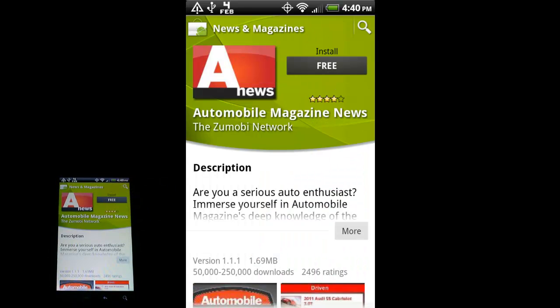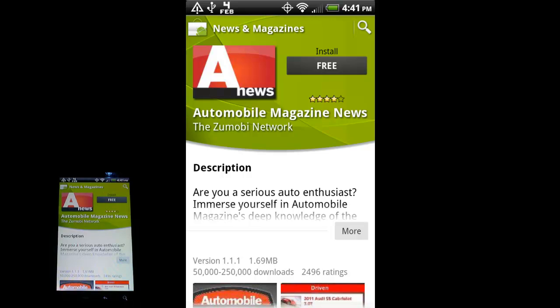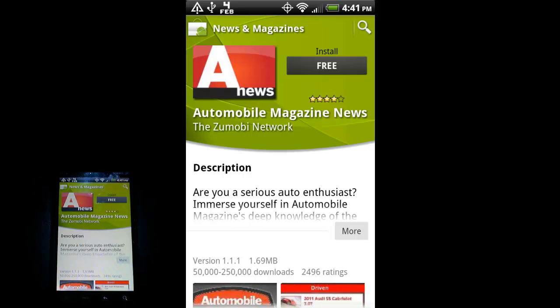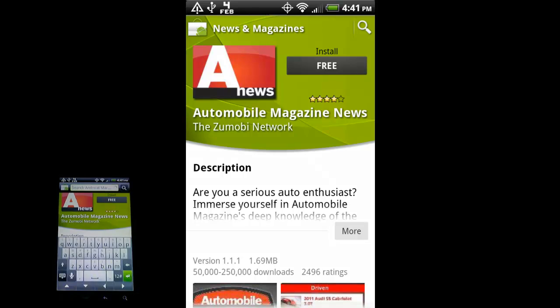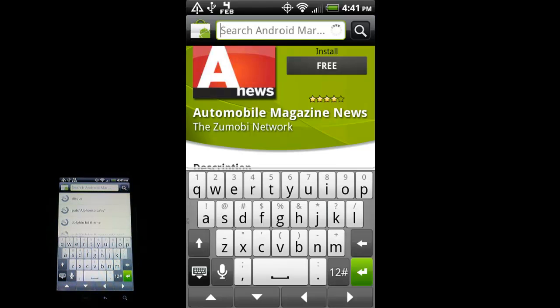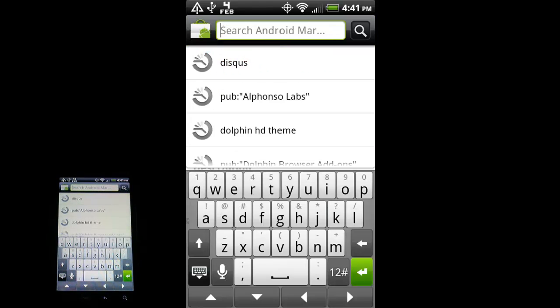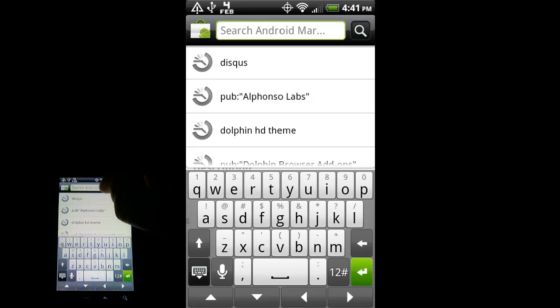One quick thing I want to talk about before I install this. I haven't covered it yet, but the fourth capacitive button down here in the bottom right corner - it looks like a little magnifying glass. This is a contextual search button. If you are in an application, for instance here I'm in the marketplace, if I press the little magnifying glass, it will let me search for stuff in the Android market. As you can see in the search bar, it says search Android market.